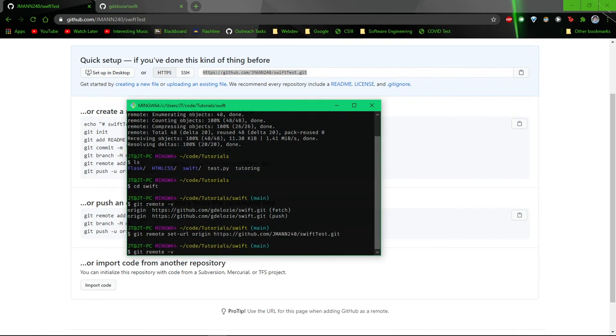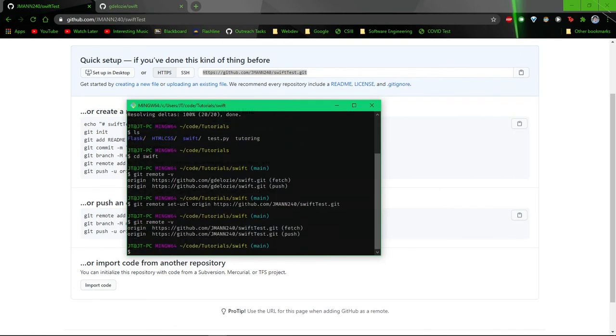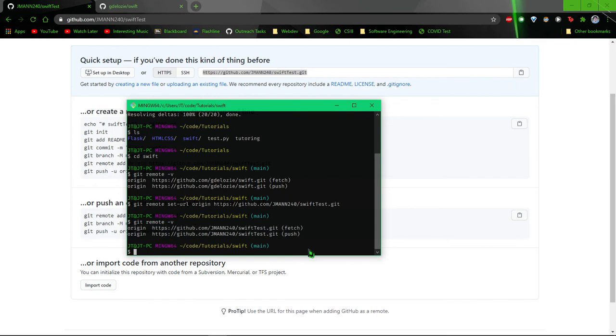Then run git remote -v just to make sure that it happened, and it should be different than it was before.